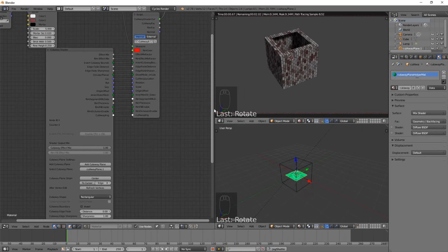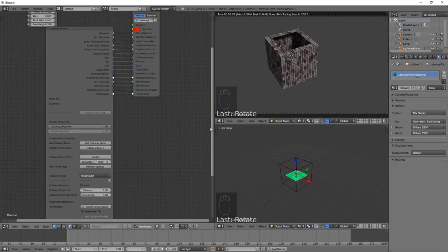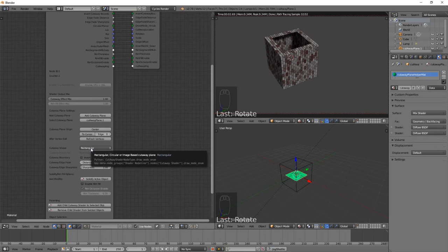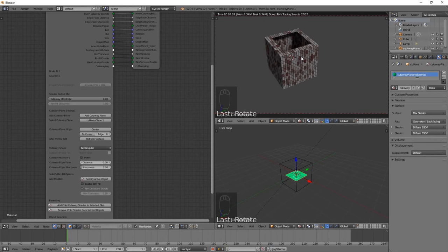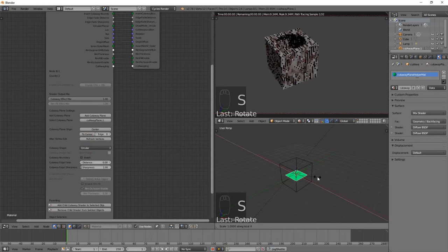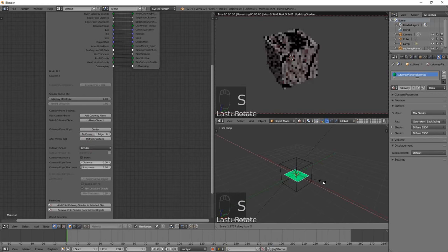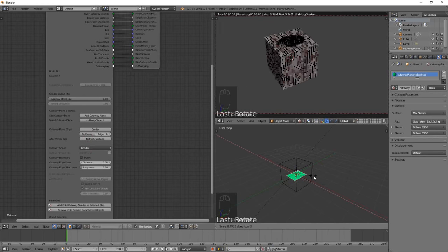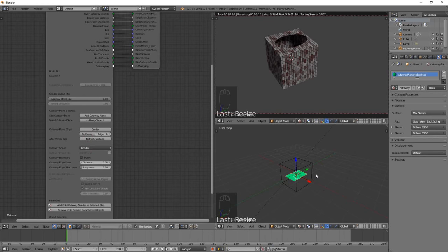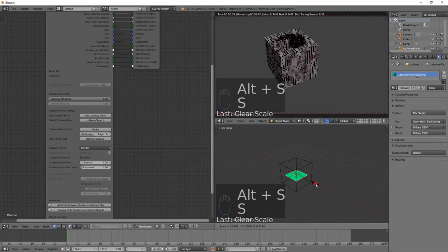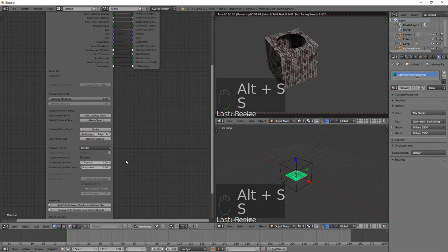Now in the other videos we'll look at some of the more techie things you can do with this cutaway shader, but there are a few controls here. At the moment we're in a rectangular cutaway mode. We can change it to a circular cutaway mode. If we scale the cutaway plane along its x-axis, you can see that we're getting an elliptical cutaway shape.